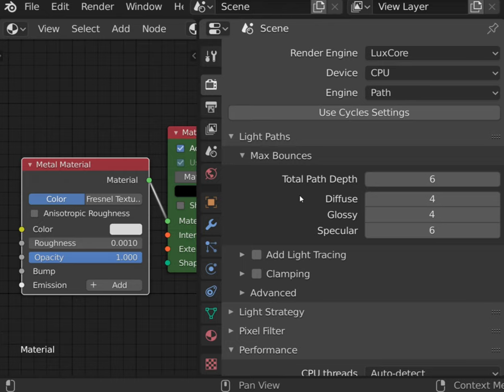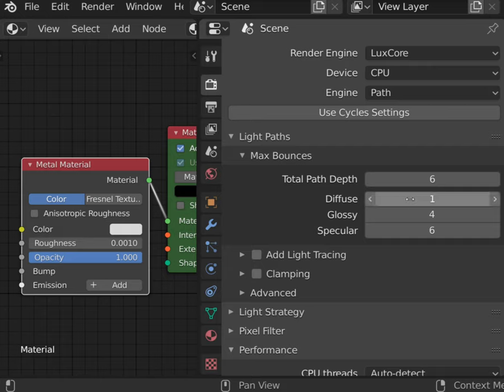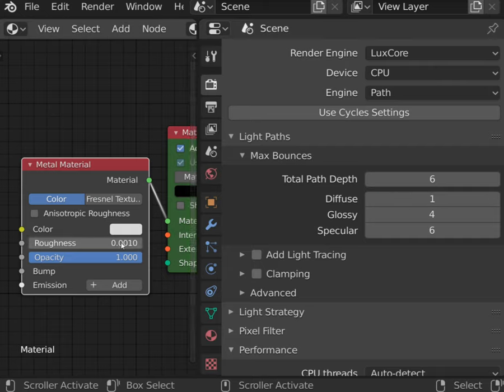If you are rendering metal objects, you may be tempted to cut diffuse bounces to one to speed up rendering. However, if you introduce some roughness, material uses diffuse bounces too.